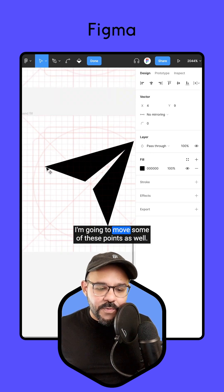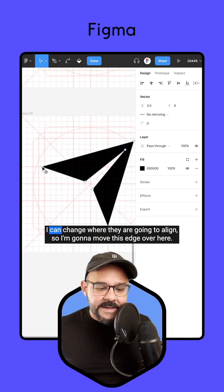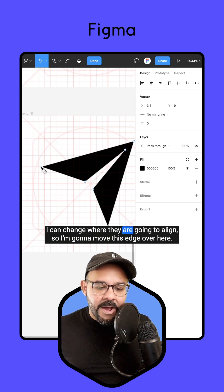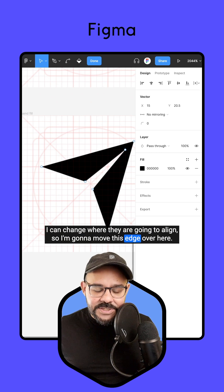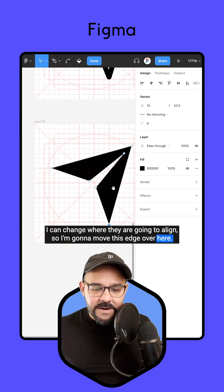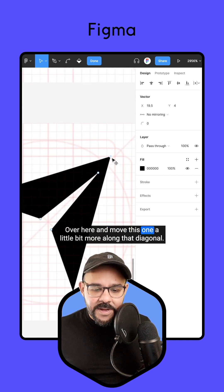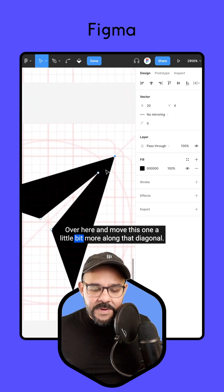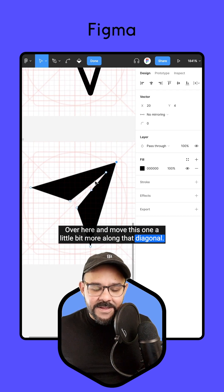I'm going to move some of these points as well — I can change where they are going to align. So I'm going to move this edge over here, and move this one a little bit more along that diagonal.